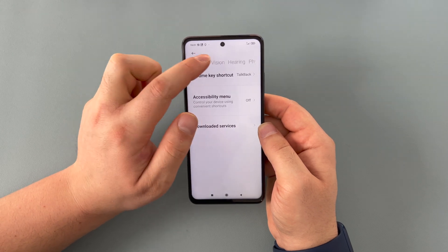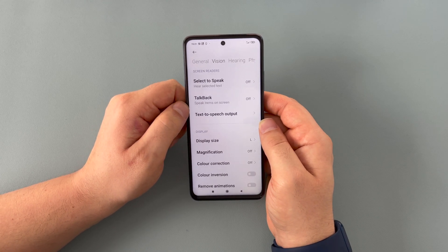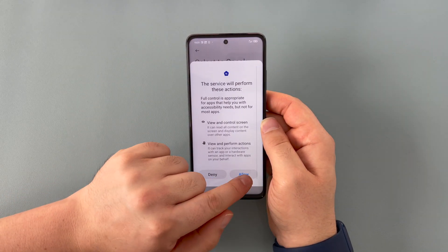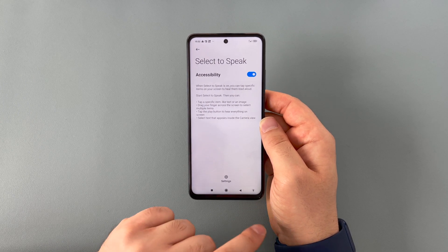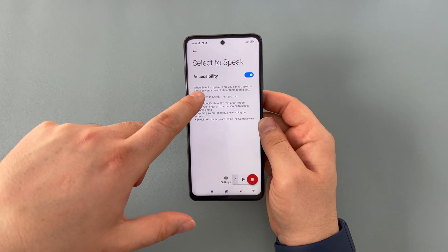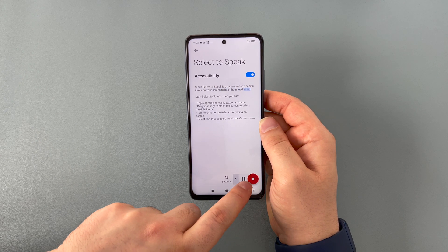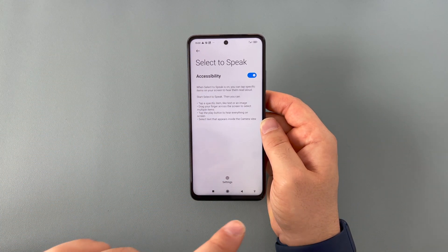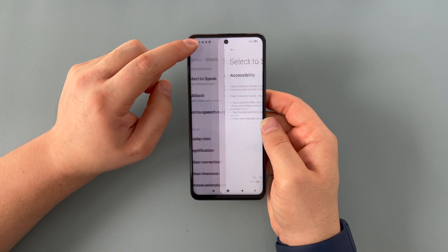Let's move on to vision, which is important for me — I'm visually impaired, so I need to look at all the vision settings and options. We have select to speak. When select to speak is on, you can tap specific items on your screen to hear them read aloud, or start right at the top and it plays all the way through. It's up to you which one you choose, but it's a nice option to see.